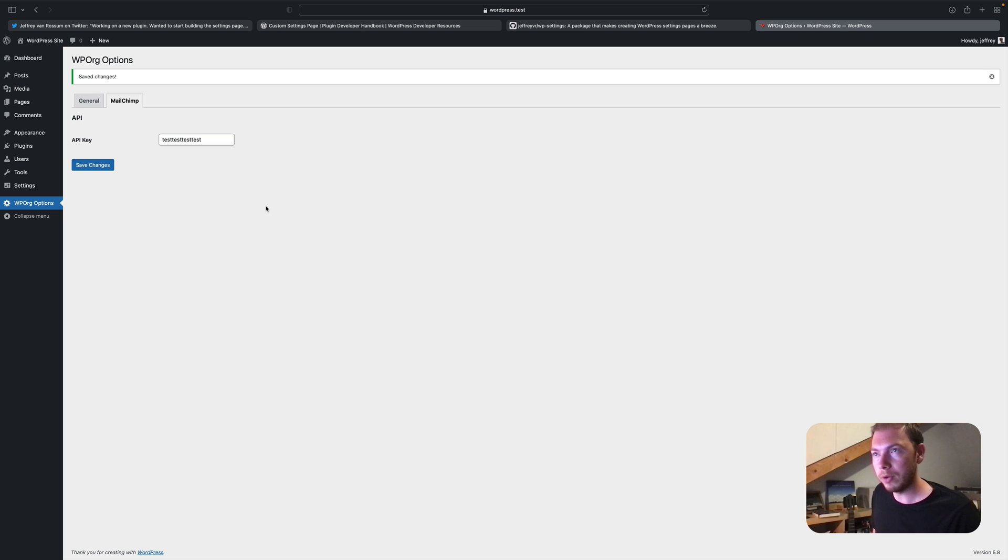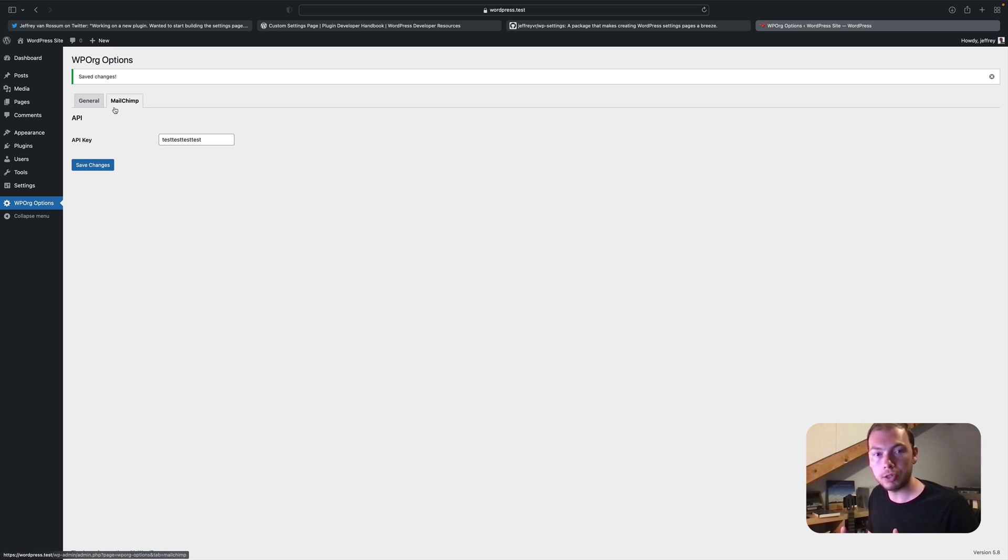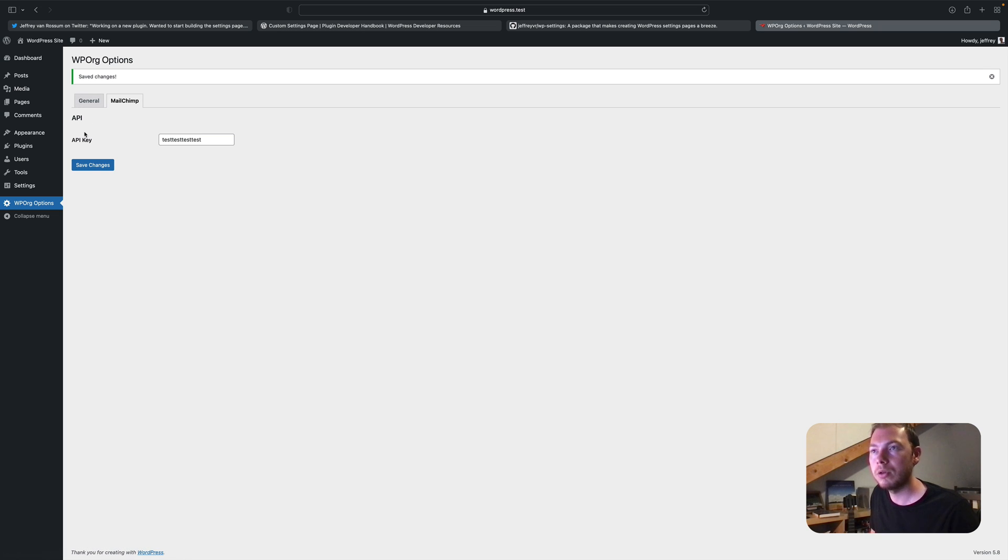One final thing. If your options page gets bigger and bigger, you might want to have sub tabs. Or rather sub sections within your tabs.